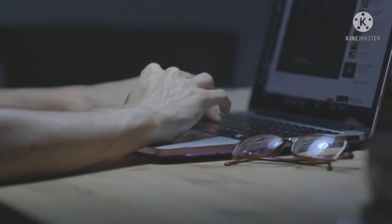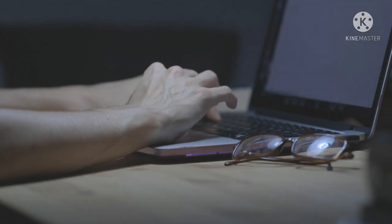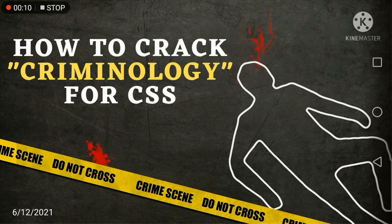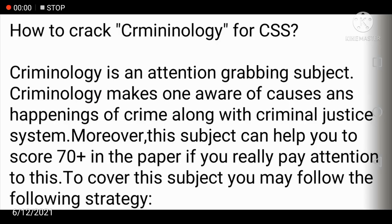Watch this video till the end because today I am going to share strategies on how you can cover this subject and crack Criminology for CSS. Criminology is an attention-grabbing subject — you study the causes of crime, happenings, and the criminal justice system in detail. If you keep this subject, you can score 70 plus marks, provided the paper is not a hit like 2020. Don't worry — if the paper is not a hit next year and you cover all aspects and use proper paper-attempting techniques, this subject gives very good marks.